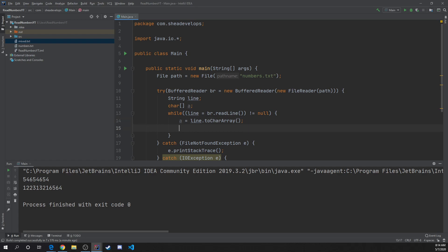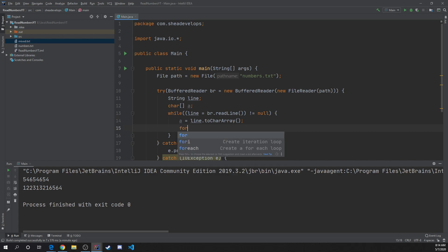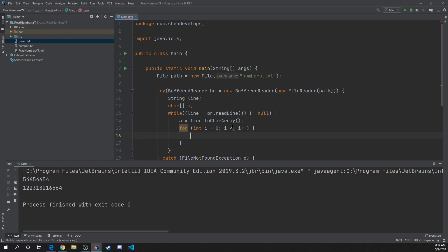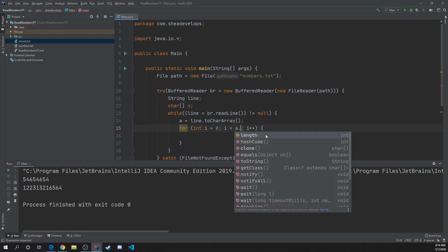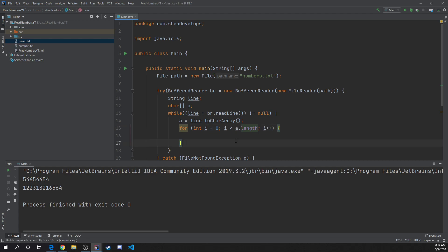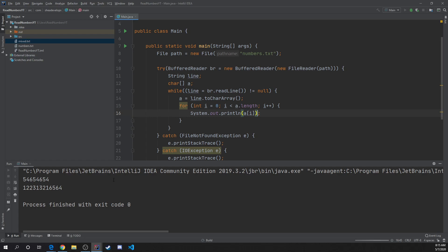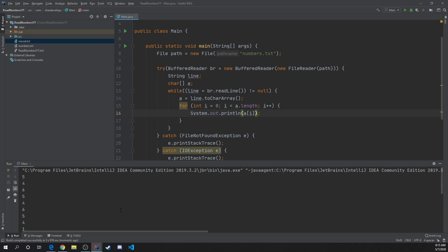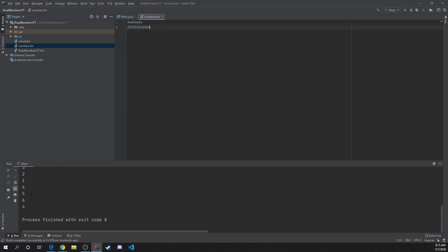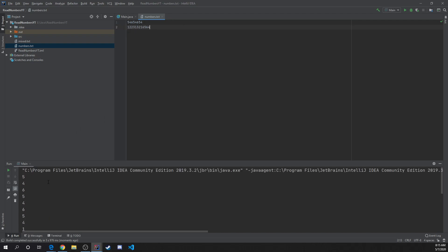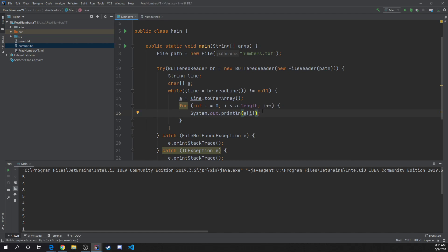From there, we can loop through that character array with a for loop, and we can use a.length to get the length of the array. Then we can output a at the current index. Go ahead and run this again so you guys can see. Now we've got all our numbers being printed out. Looking at numbers.txt, 564 is our last one and 546 is the first. That's not quite what we want though.